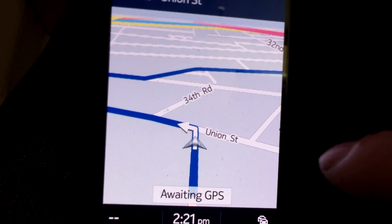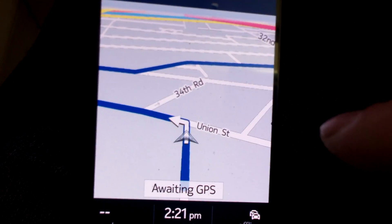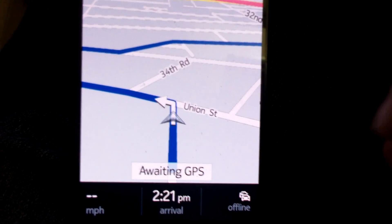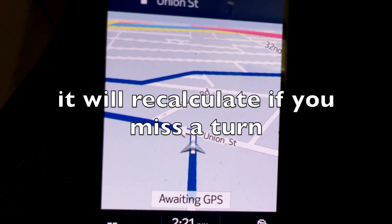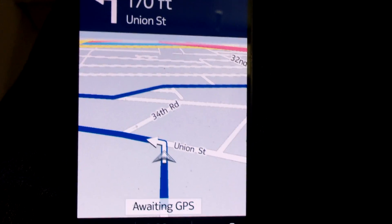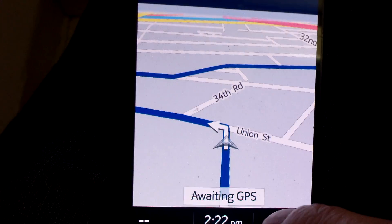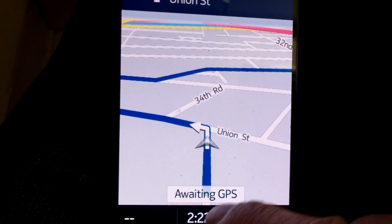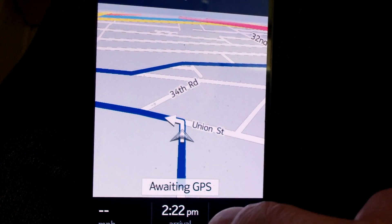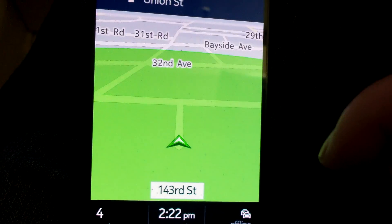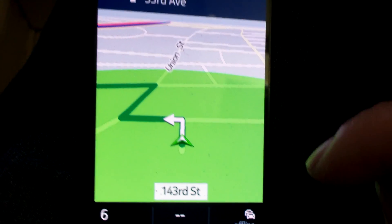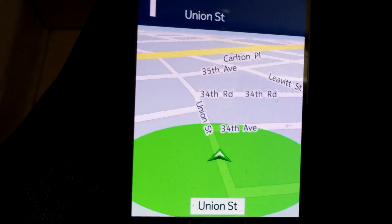It will tell you to turn in a quarter of a mile, or exit, or whatever — so that's pretty good. There's another software called Waze and it works, but it doesn't have voice direction. This app also shows the speed limit, and you can set it to alert you if you go over five miles per hour above it.